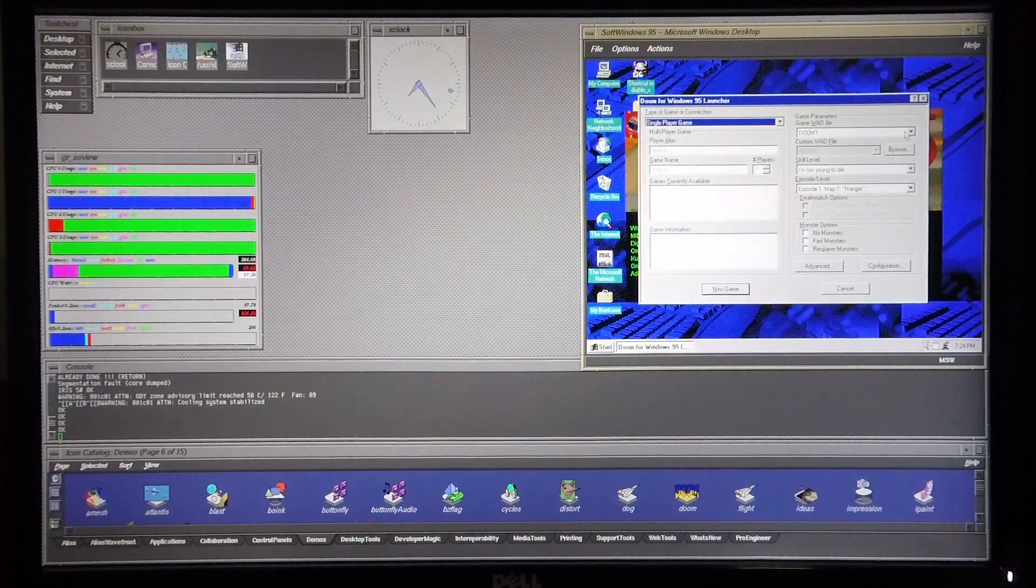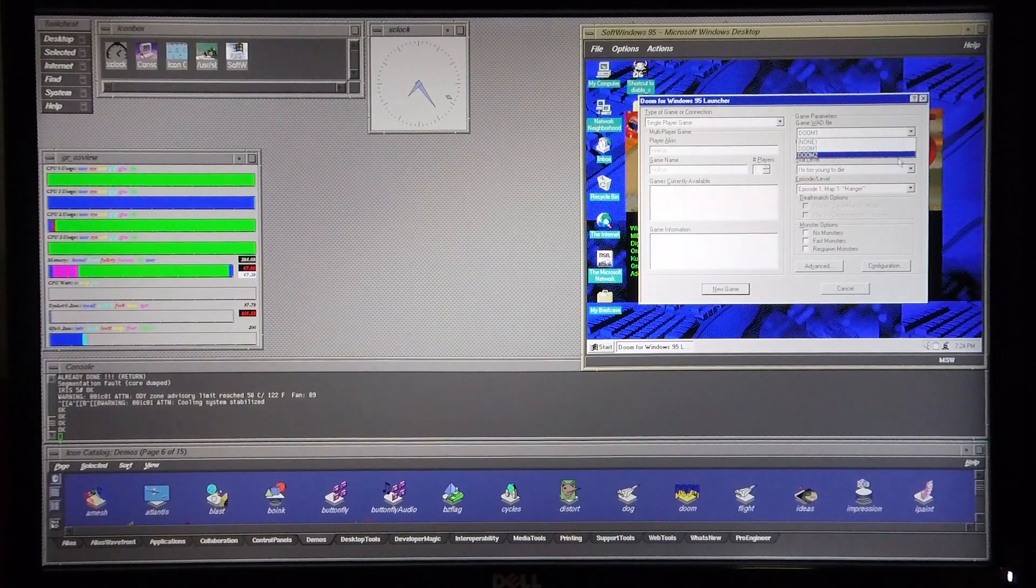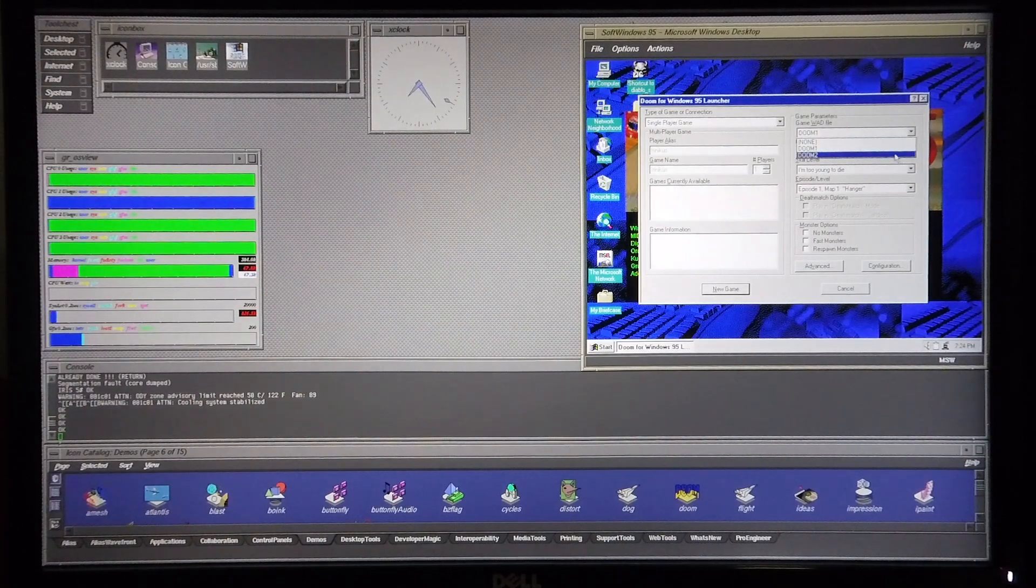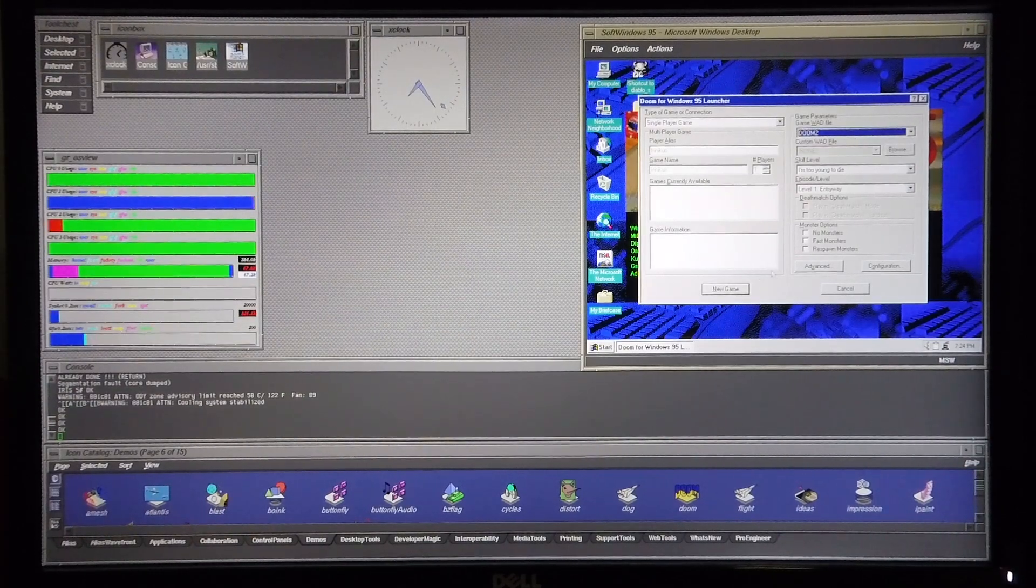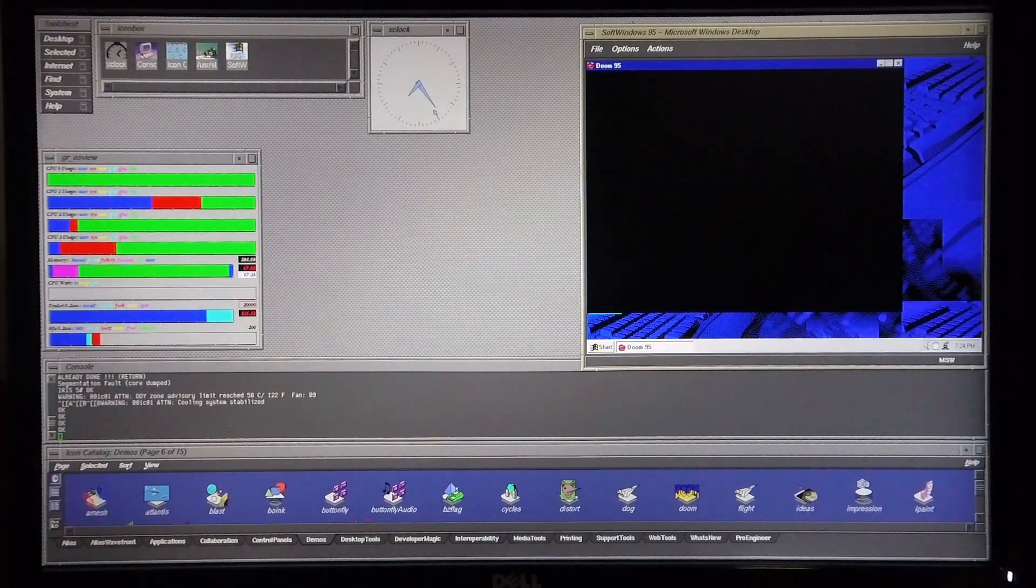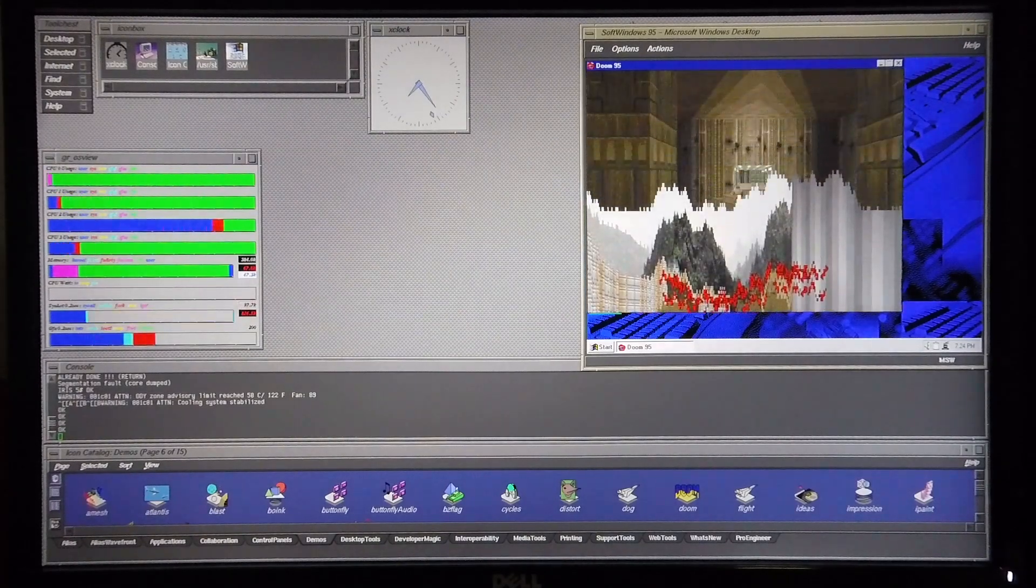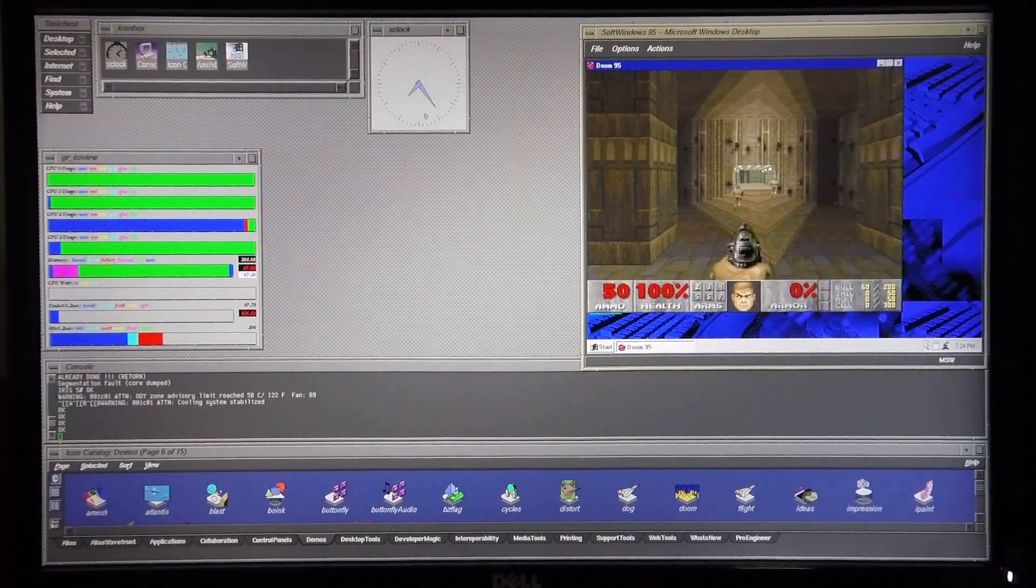In previous videos I showed Doom 2's performance running in DOSBox as well as under soft Windows 95 and the performance was rather poor. So let's see how it performs now.